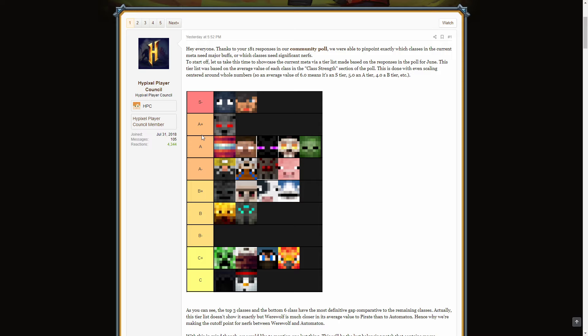And to start off with, the HPC have made a tier list based on the poll we did the other week. And honestly, I'm quite baffled by some of the results. So let's look at this and then we'll go on to the balances. I'll talk through them, talk through my opinions a bit. Alright, so to start off, in S tier, or S minus, whatever, we have Squid and we have Pirate. Now, straight away, this is surprising to me because I just don't see many people playing Pirate.